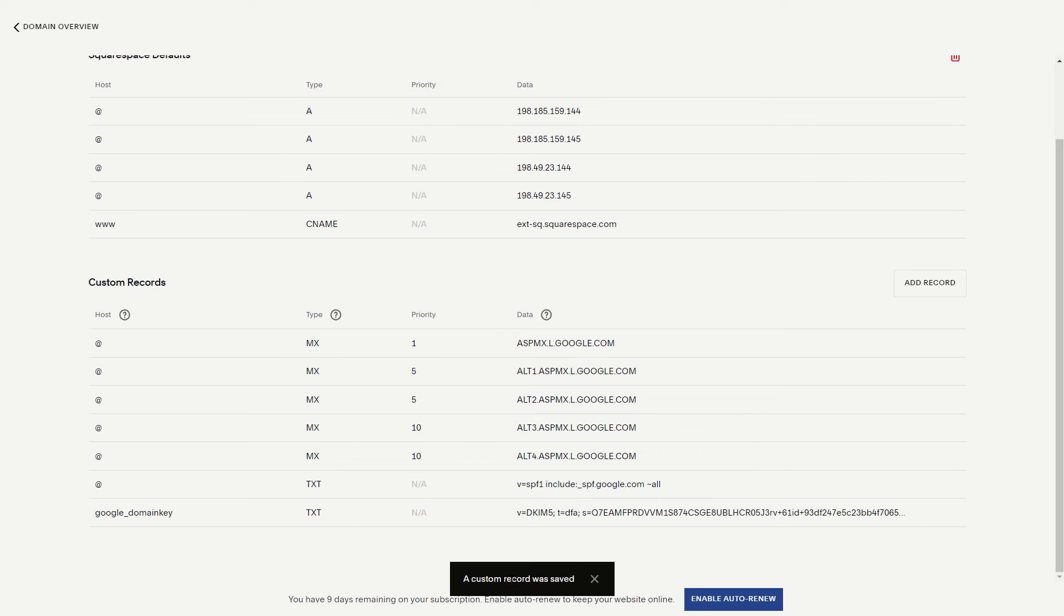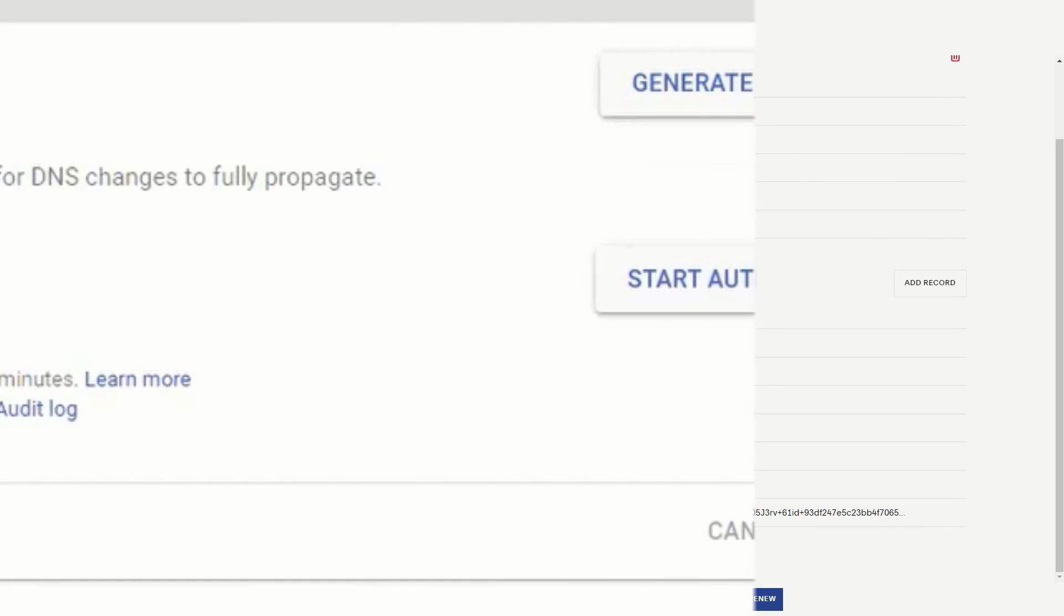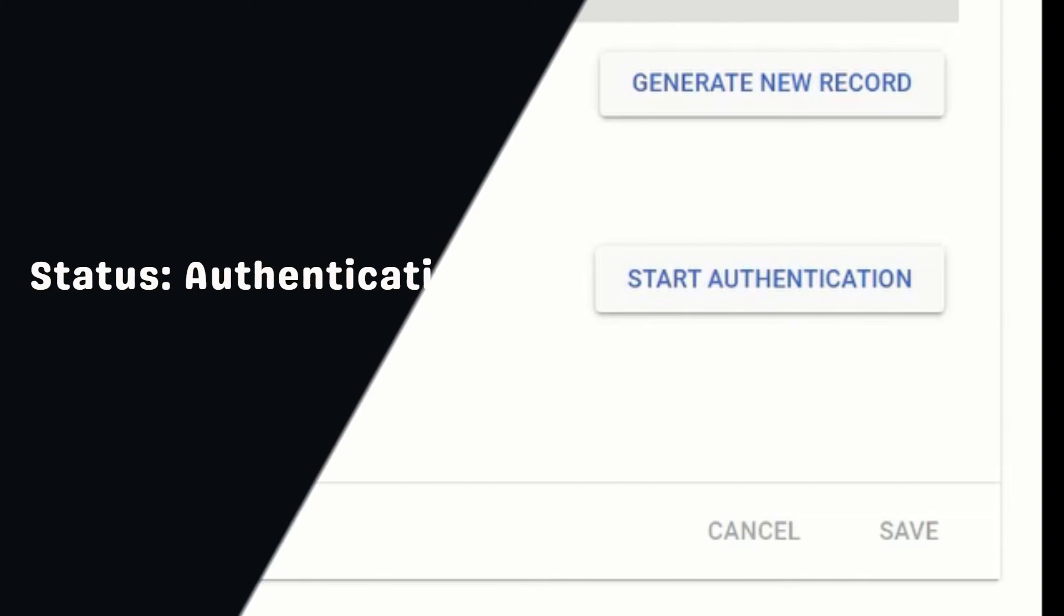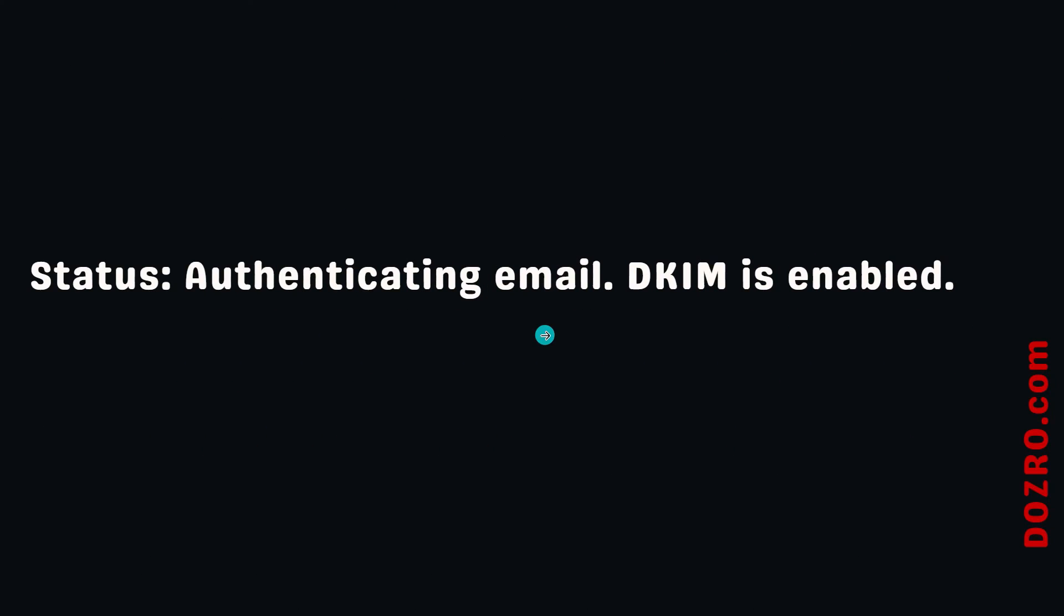Success! It is created. Now open the admin console of Google Workspace and click on start authentication button. It will change to stop authentication. Do not click it again. The status on the page will change to authenticating email.